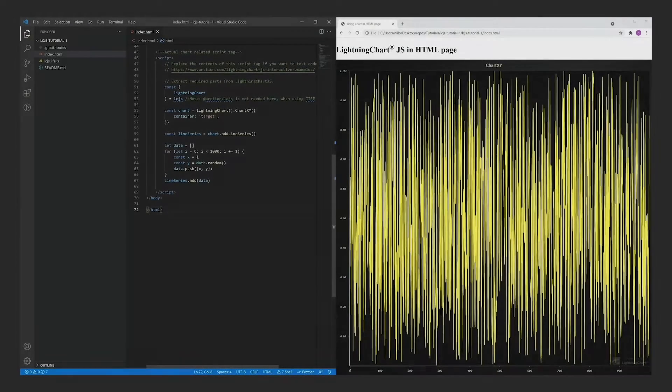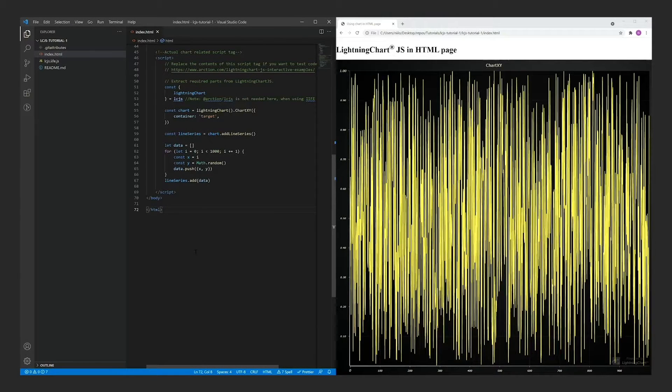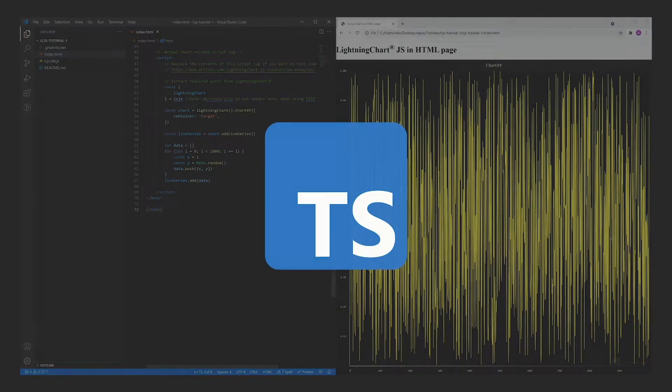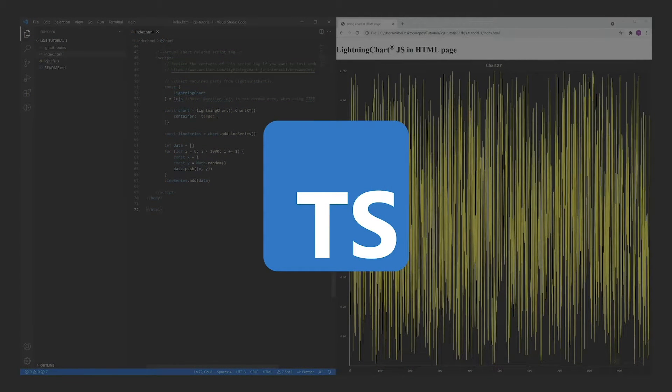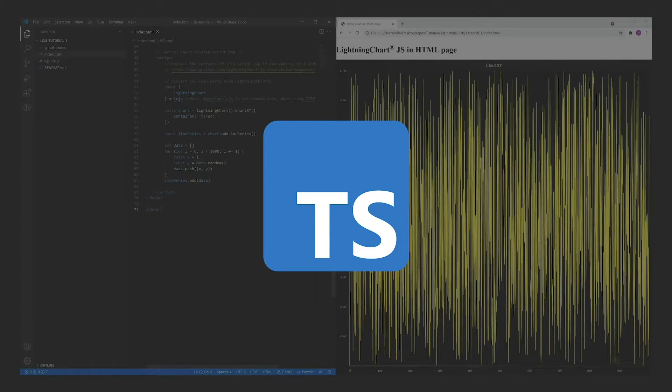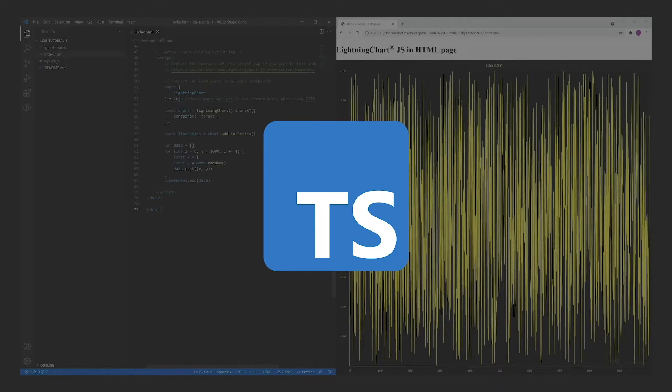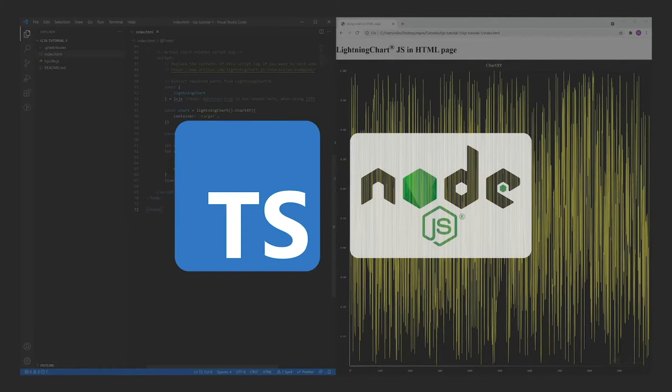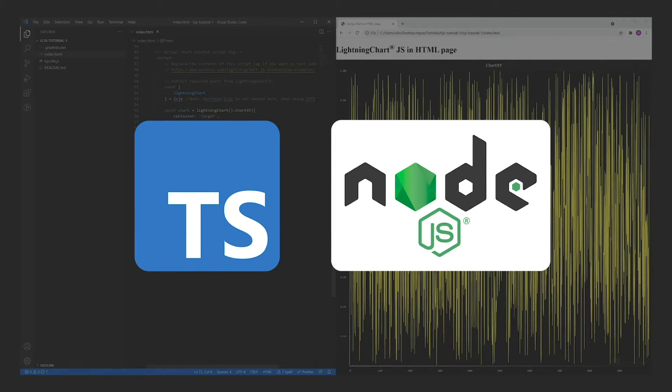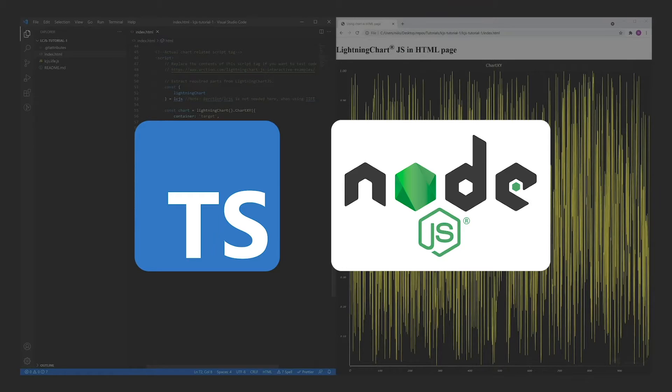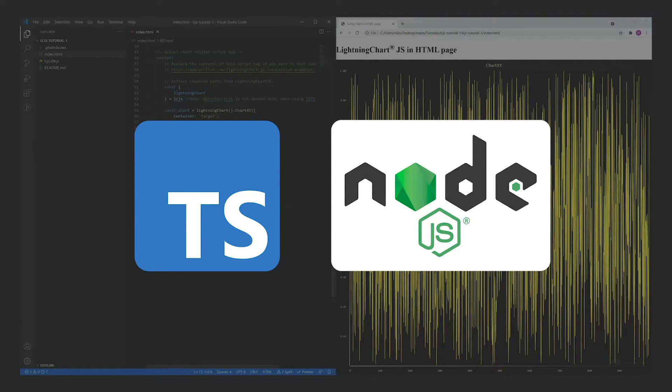I will now show how to get started with the TypeScript project template. TypeScript is the intended framework for developing Lightning Chart JS, so I strongly recommend that everyone give it a try. Before proceeding, make sure you have Node.js installed. The installation link can be found in the video description. Download and open the TypeScript project template like before. This link is in the description as well.